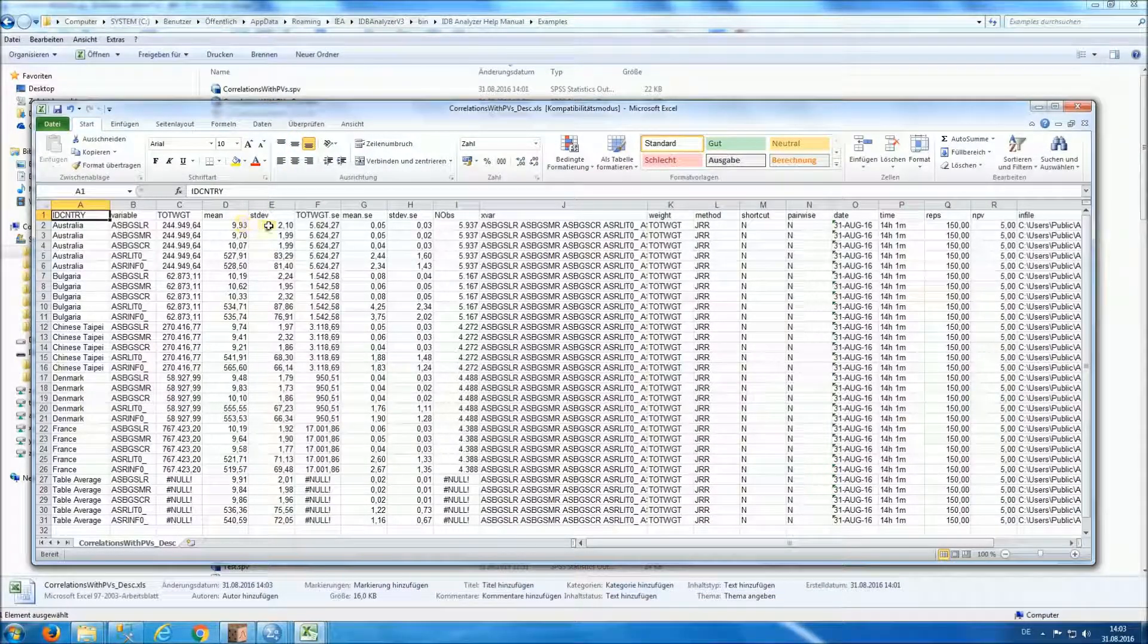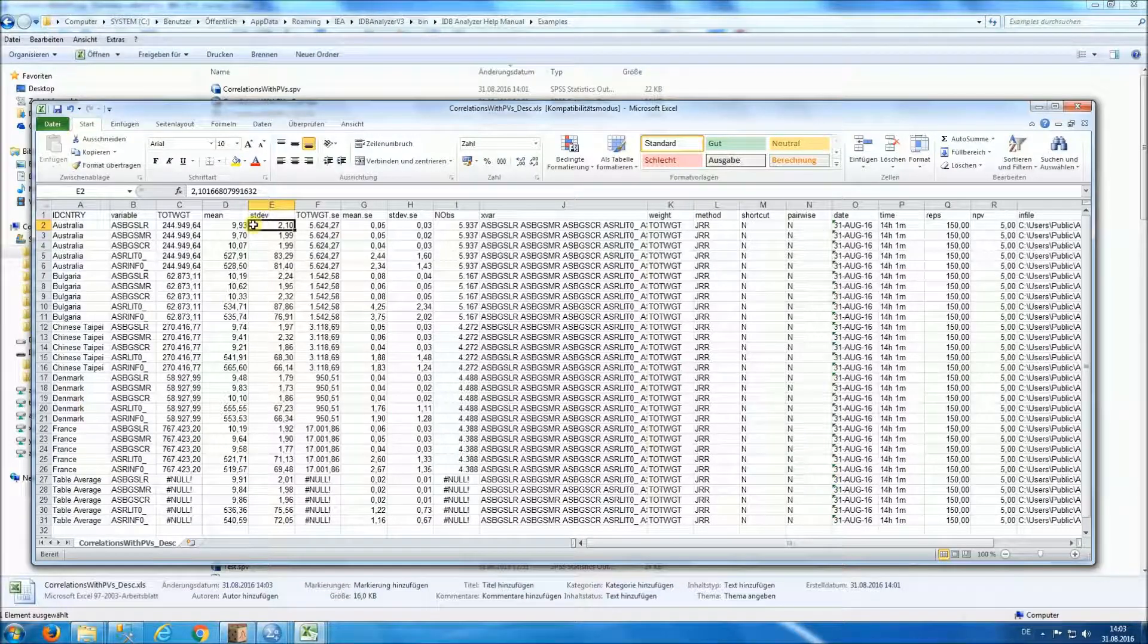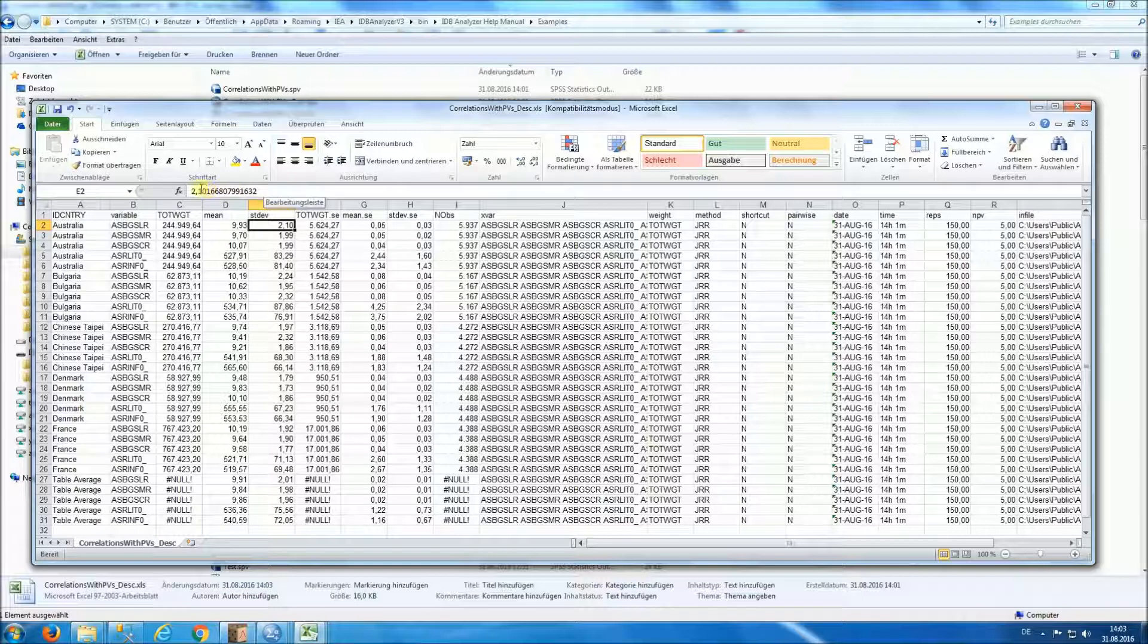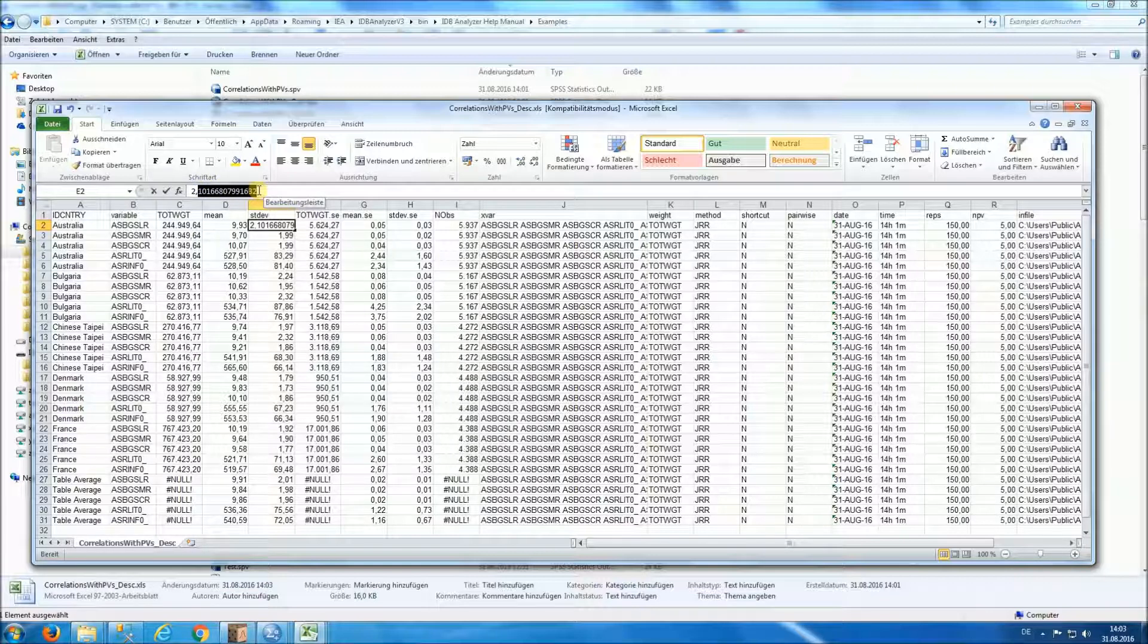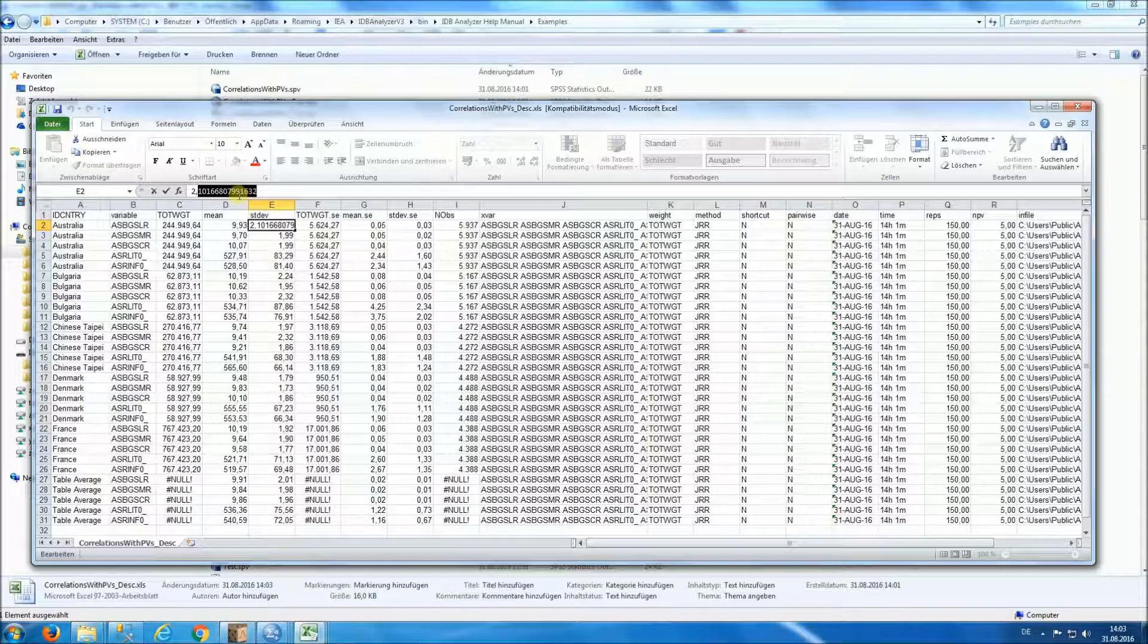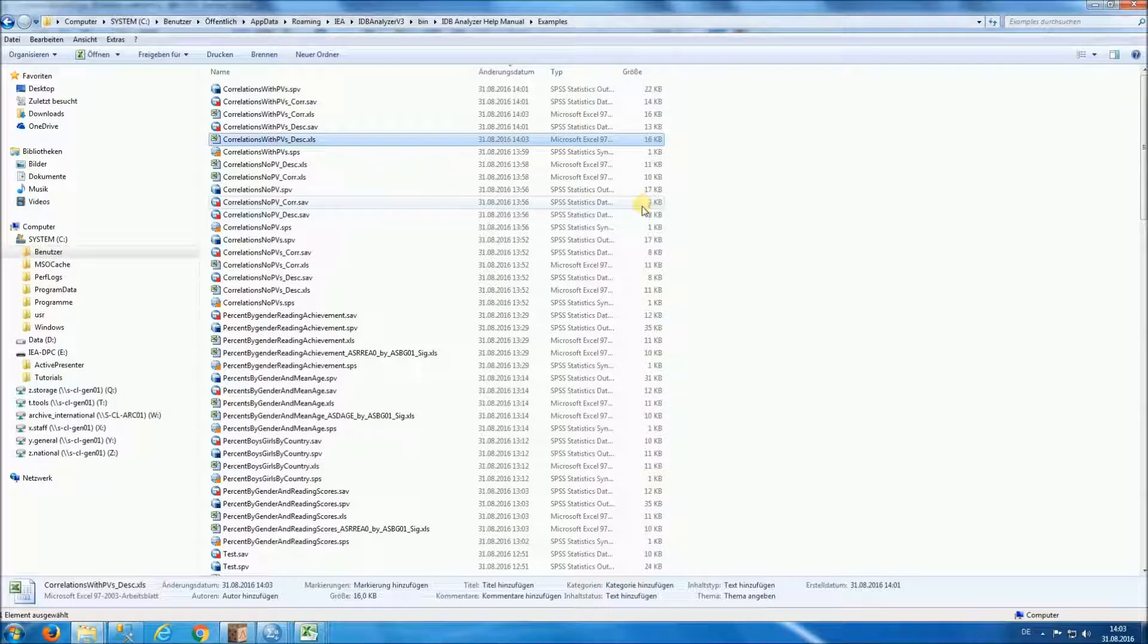One thing to point out here, notice that even though we have told the program to display only two decimal points, decimal places, the numbers are calculated with full precision. This concludes our examples using the correlations analysis type.